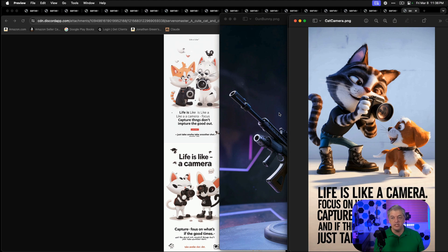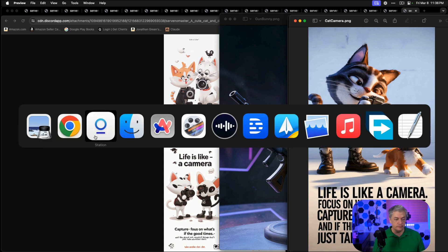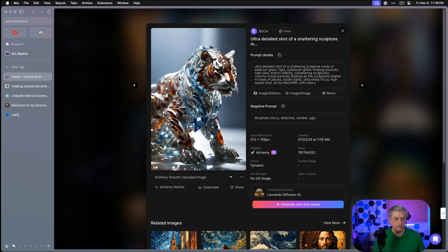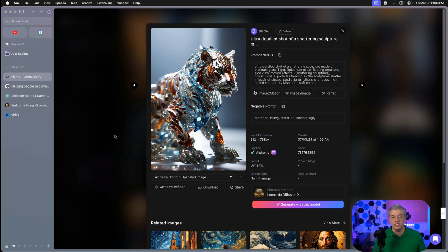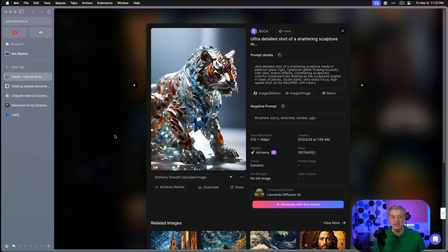In our next round of tests, we're going to reverse engineer some images from Leonardo. Leonardo has a really distinct style that is hard to capture just via prompt. Here we have a tiger made out of glass that's shattering — can we reverse engineer this image? We're just going to try Describe and see how close we can get, to see if we can pull some of the beauty of Leonardo without having to pay for a Leonardo subscription.